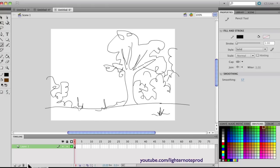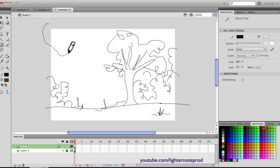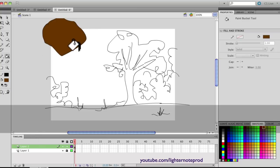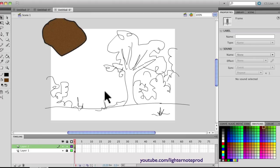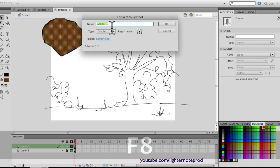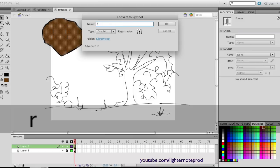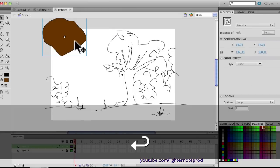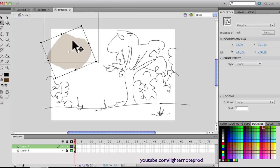Let's lock this layer and create a new layer. On this layer I'm going to draw a huge rock — this is what's going to fall and create that huge impact. Let's fill it — I already had brown selected. Let's make that rock a symbol, because whenever you're doing a motion tween it has to be a symbol. Let's call it 'rock'.